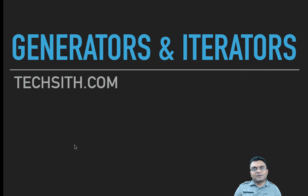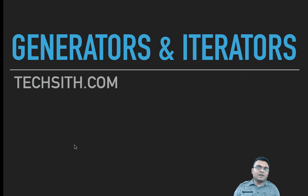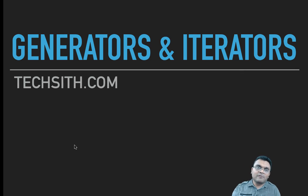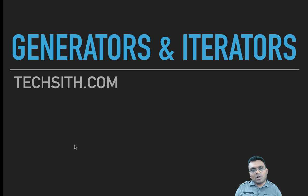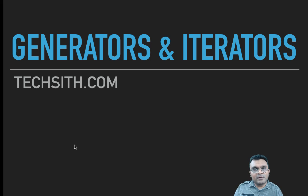Hello and welcome to TechSid Tutorials. Today we are going to talk about generators. This is the second part of the series, generators and iterators.